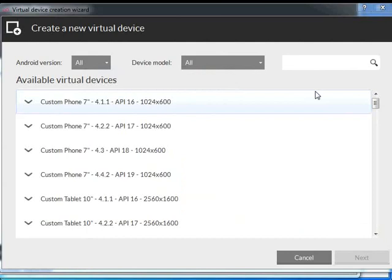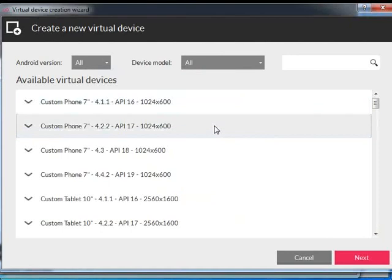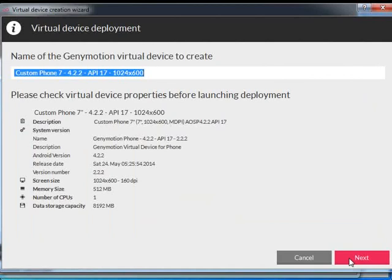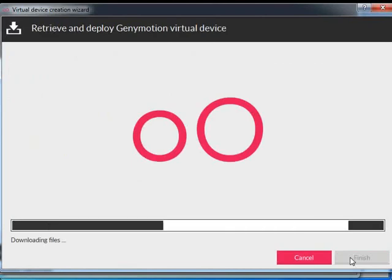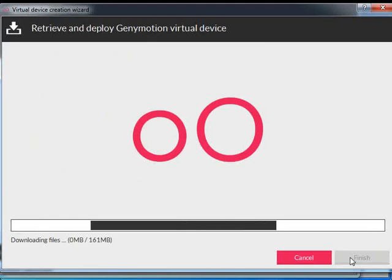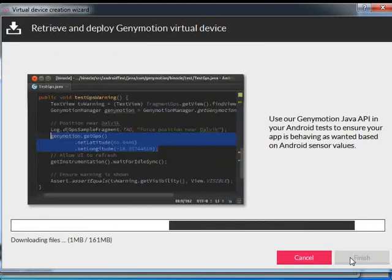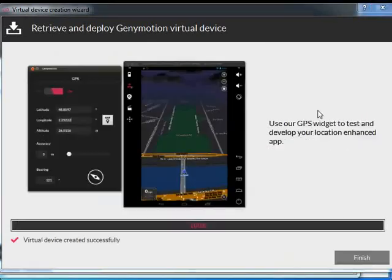After this, a new window appears to create a new virtual device. Select any one of the available virtual devices. Click on Next. Change the device name to ABT. Click on Next. It will start deploying the Genimotion Virtual Device. This may take some time. Click the Finish button to close the deployment window.